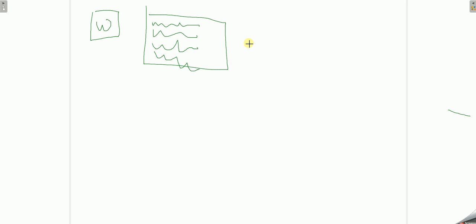What you've just done there is executed this program and created a process.